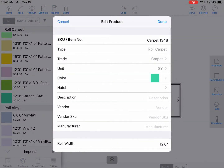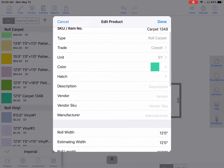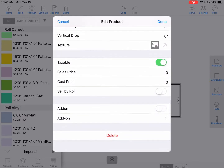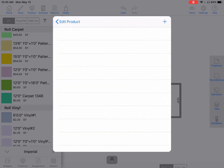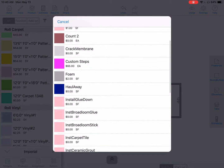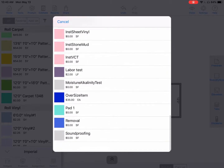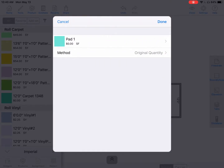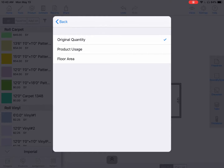Tap on the icon and scroll down to where it says add-on. Tap on there and hit the plus icon at the top right. We'll see the other options we can add on here. Find that Pad One we created. For the method, we have three choices: original quantity, product usage — which would give us a little bit more than an area and go along with the covered area — and just floor area.